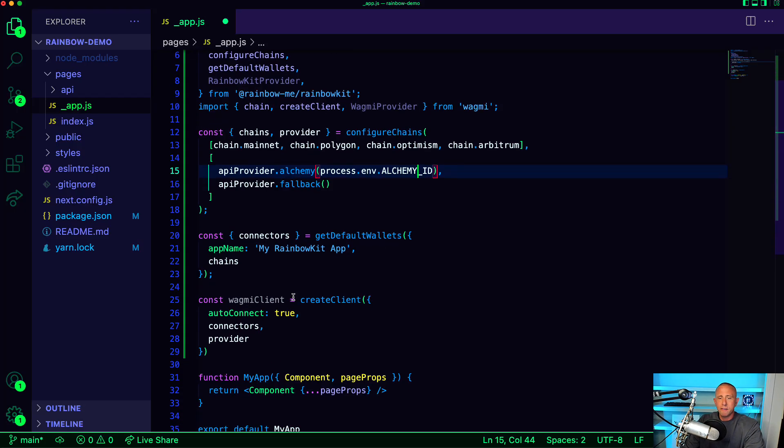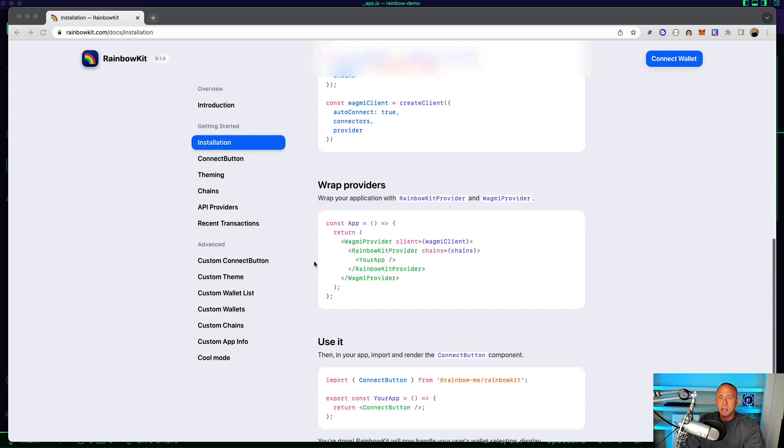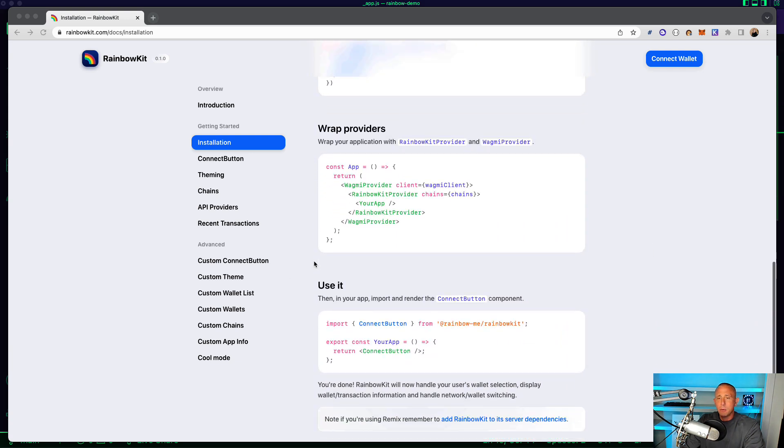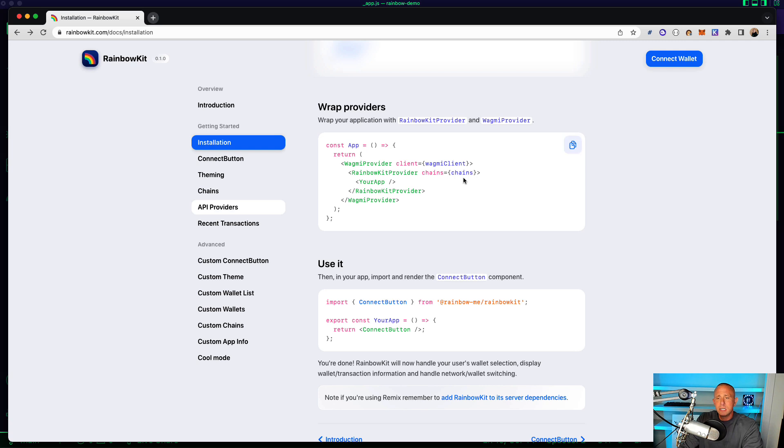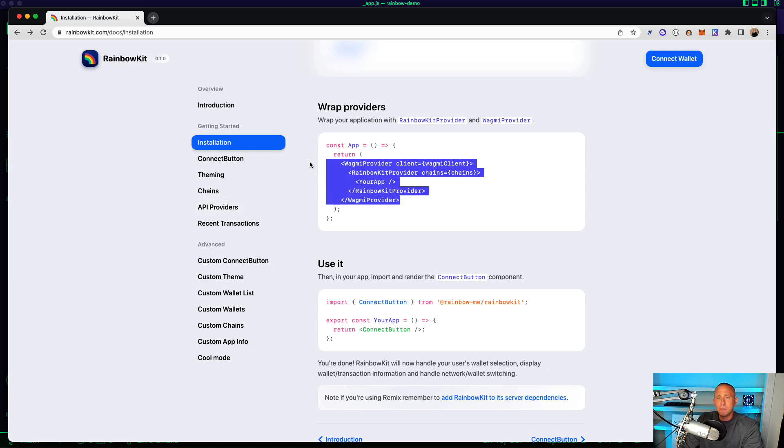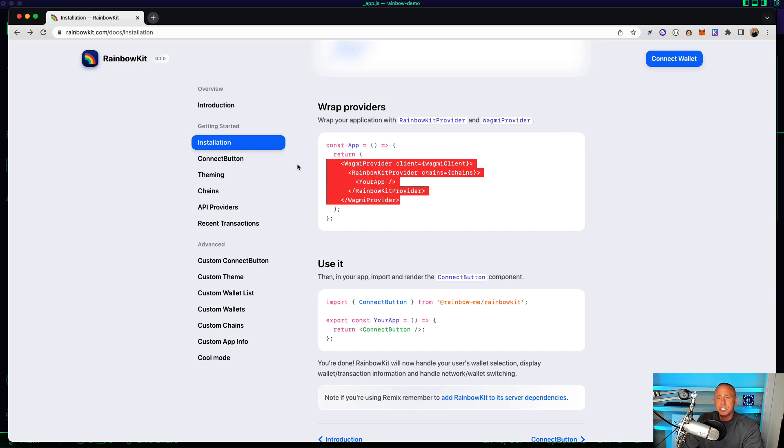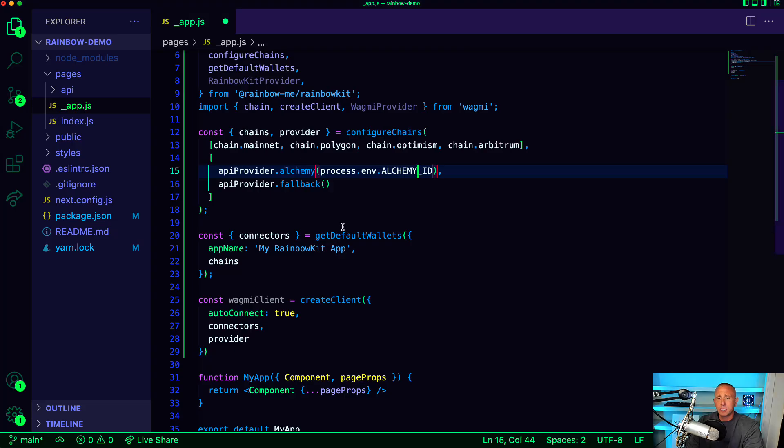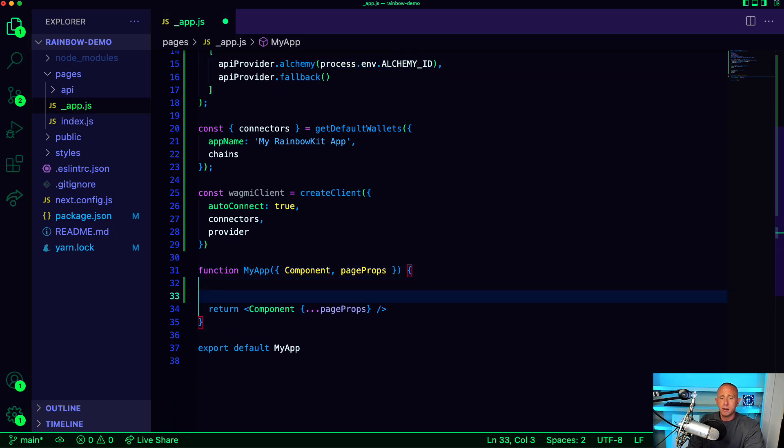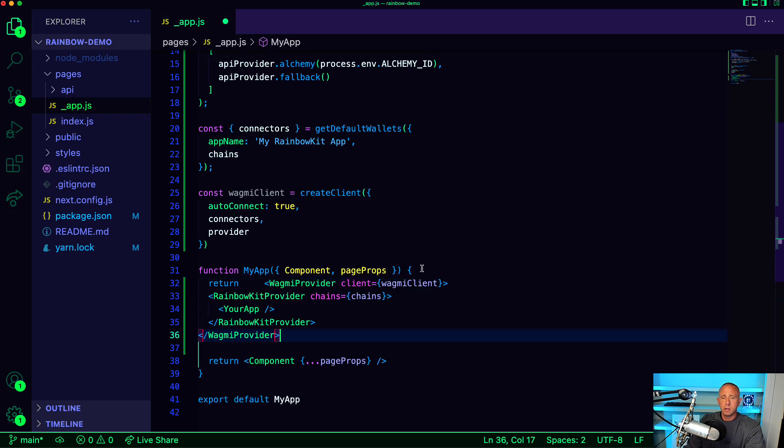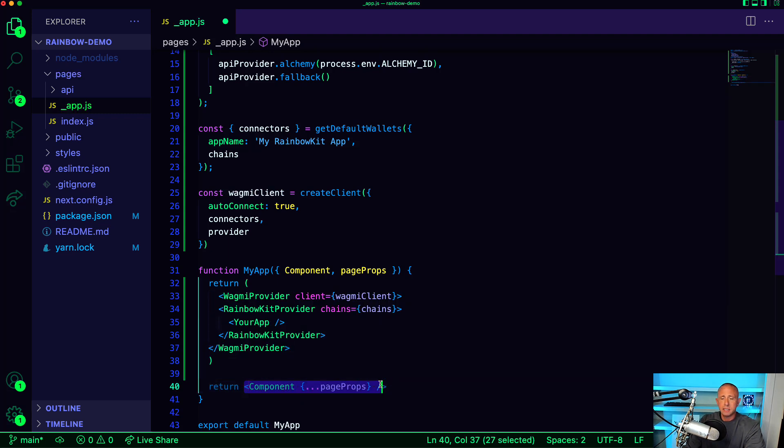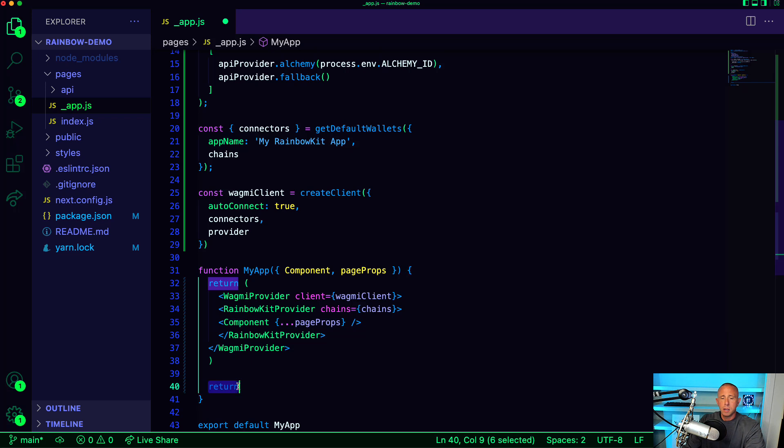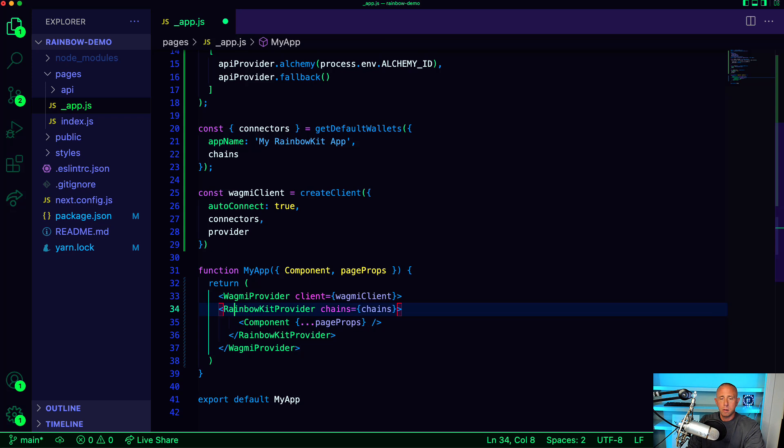All right, so we have that set. And we're going to go back here. And now we need to go ahead and set our providers. So we just want to wrap our main components with the WAGMI provider as well as a Rainbow Kit provider. So for us that's going to be like right here. So we're going to basically return that and then I'll delete this component and drop it right here. And save that.